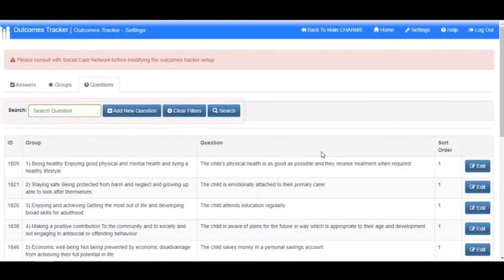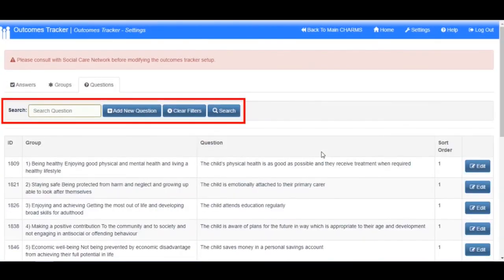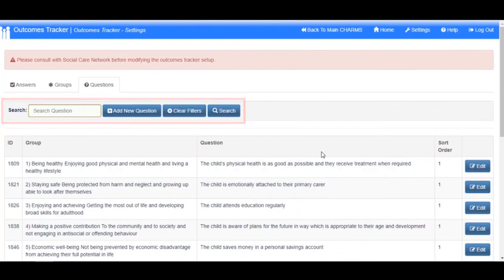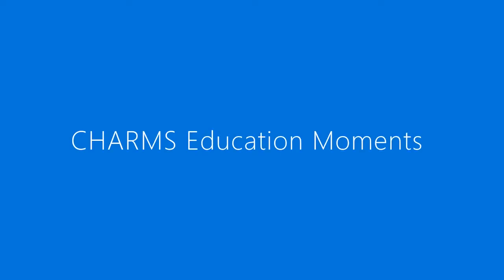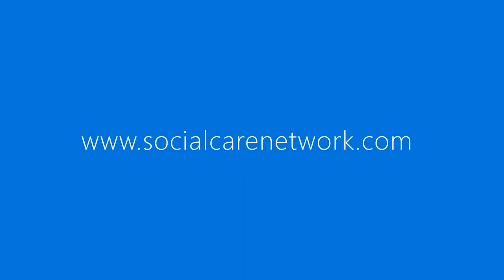Within the Questions tab, you also have the ability to search for a question using the search function.